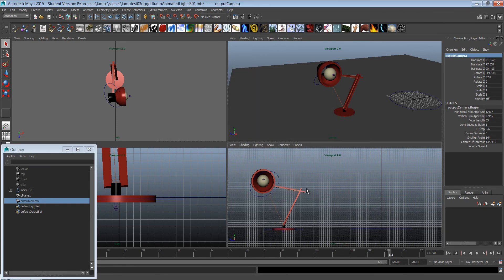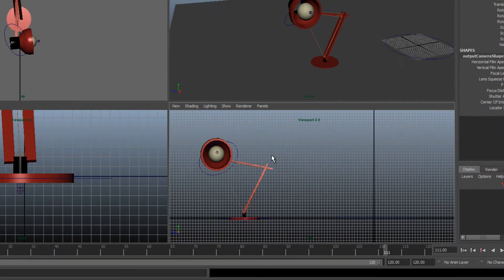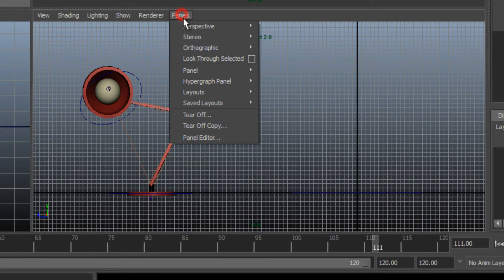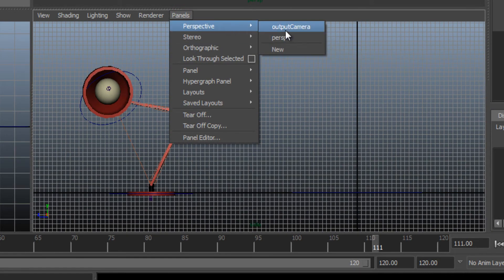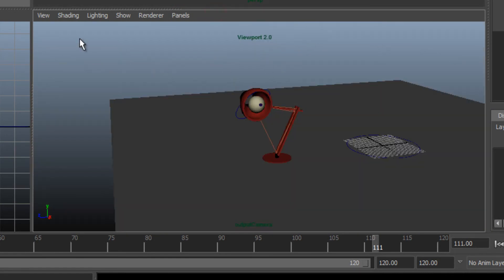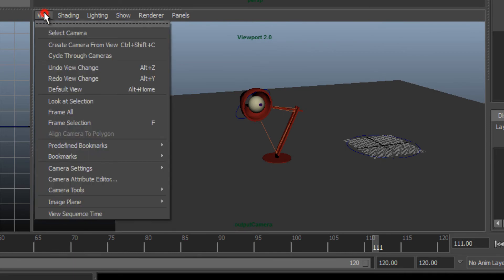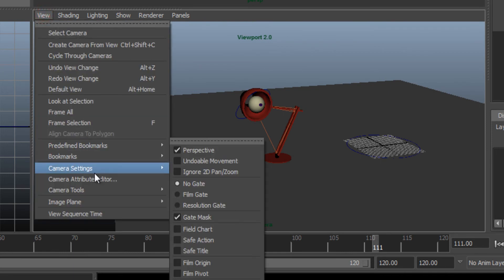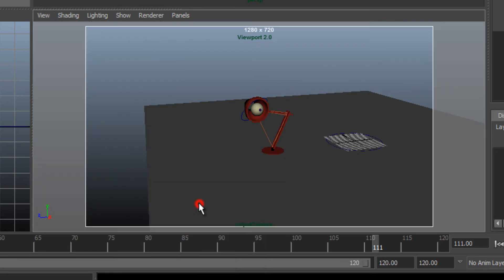Then I'm going to go to one of the view panels. I'm going to go to the side view and select Panels > Perspective > Output Camera. In the camera view, I'm going to go to View > Camera Settings and put on Resolution Gate. That's going to show exactly what's going to be seen in the camera.